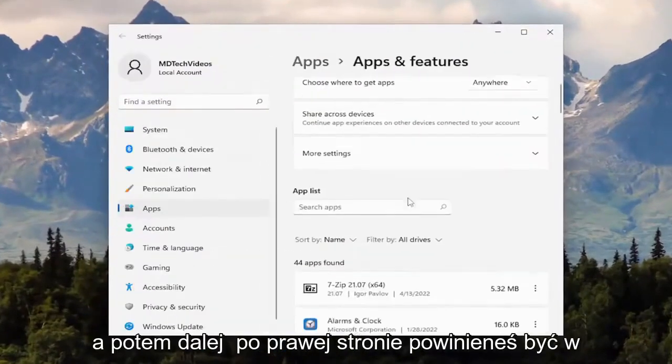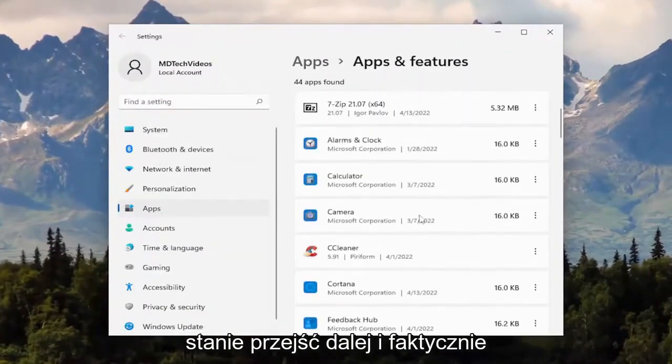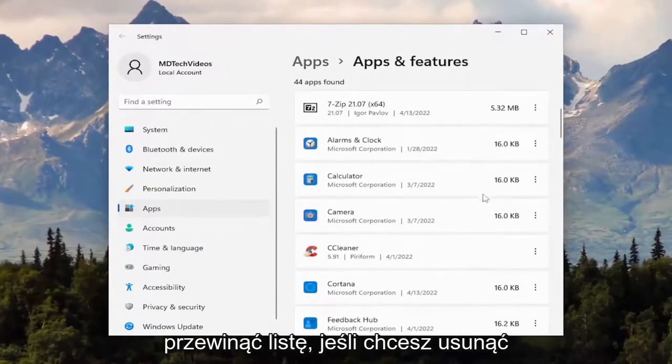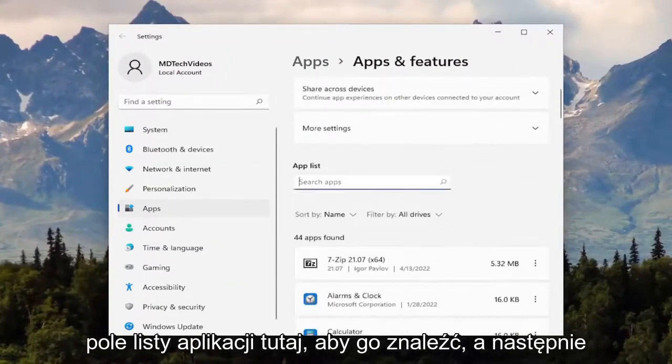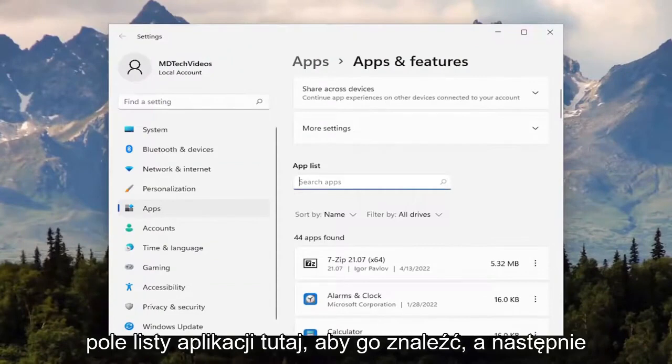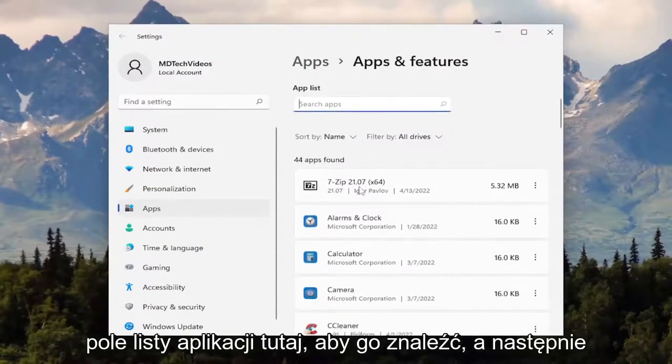And then on the right side, you should be able to go ahead and actually scroll down the list if you want to remove a specific program, or you can search the apps list field here to find it.